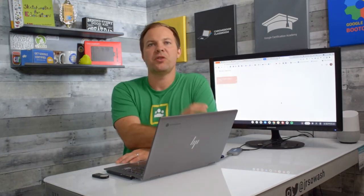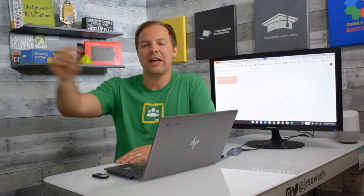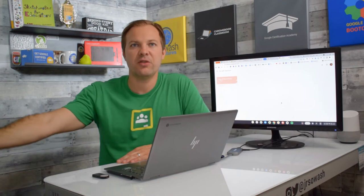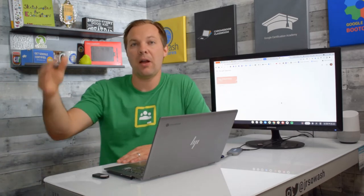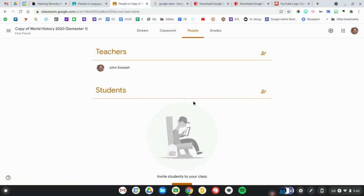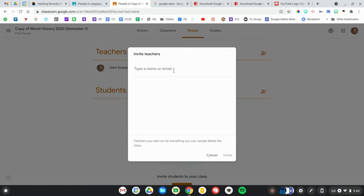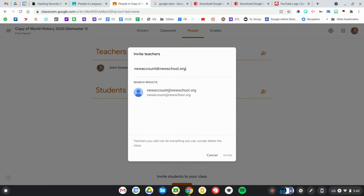Now, right now, this copy is in my personal Gmail account. When I get hired at a new district, I'll need to repeat this process again. I'm going to invite my new school account to this copy and then make a copy in the domain that I've been hired into.